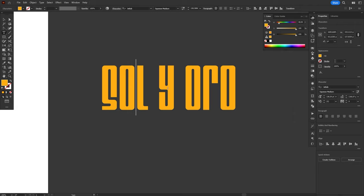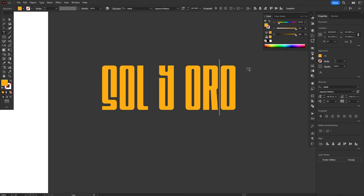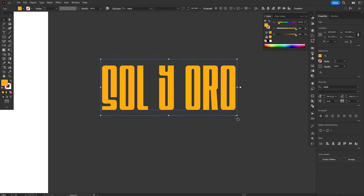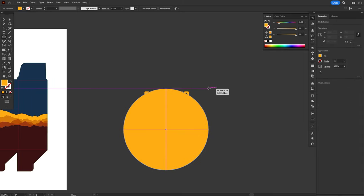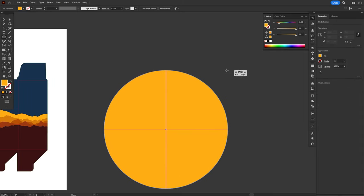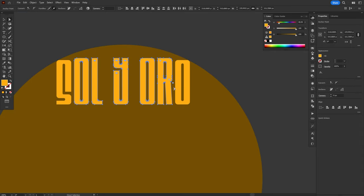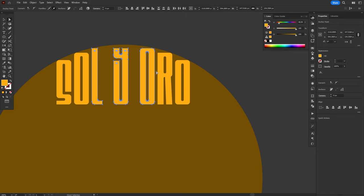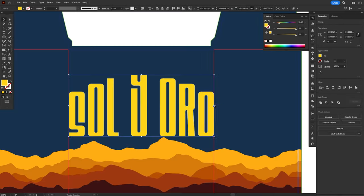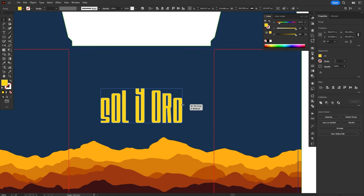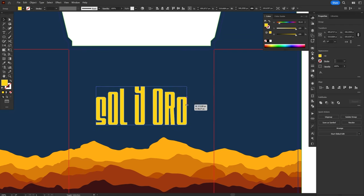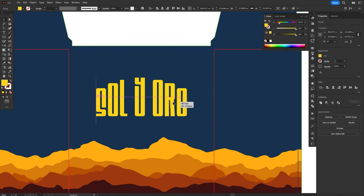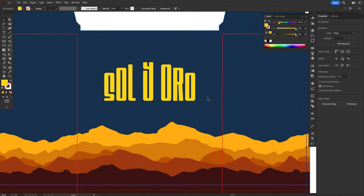For the logo, I wrote Sol y Oro with the font I just downloaded, outlined the text, and then edited the characters so the logo would resemble a rising sun. I believe the amount of detail in the font, and the different size letters, is enough for this logo to stand on its own, without the need of a symbol to support it. I painted the logo a lighter shade of yellow, and placed it on the front panel of the package.